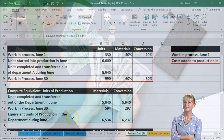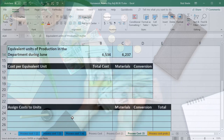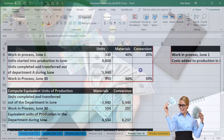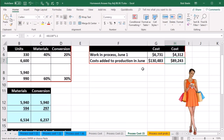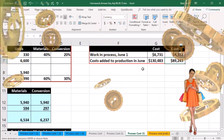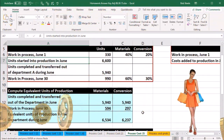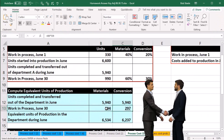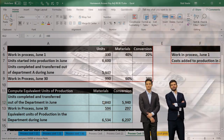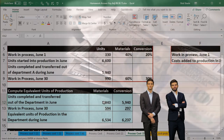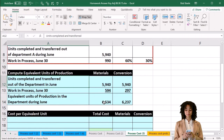That gives us the equivalent units of production in the department during June. The next thing we'll calculate is the cost per equivalent unit, so that we can assign costs to the units. We want to apply out the costs to the amount still in ending work in process and the amount transferred out, and we'll need to get a cost per equivalent unit calculation to do so.